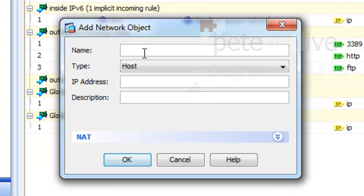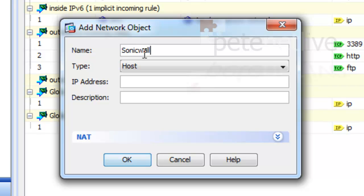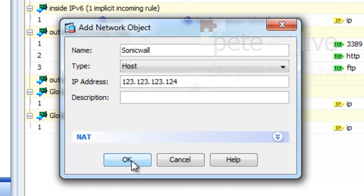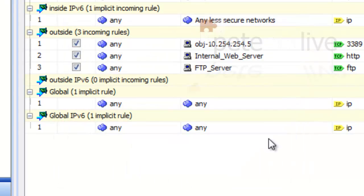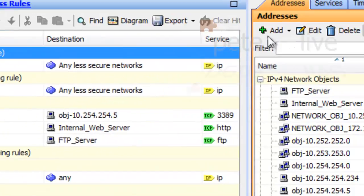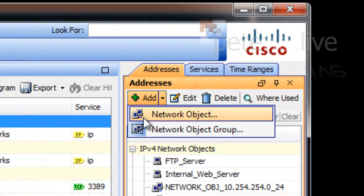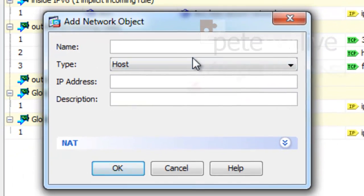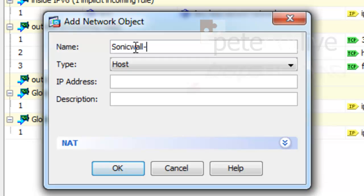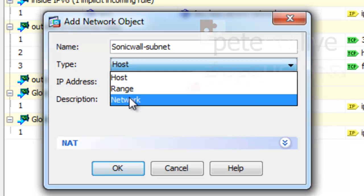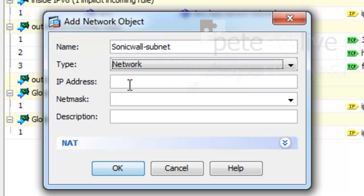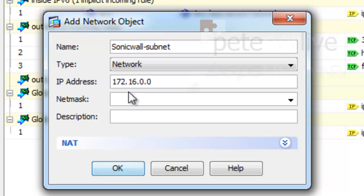The first one I'm going to add in is for the SonicWall itself. You don't have to do this bit, it just makes the config look a little bit more professional and tidy. The SonicWall is a host, its public IP address is 123.123.123.124. I'm also going to add in an object for the network that's behind the SonicWall, or the subnet behind the SonicWall. It's a network, here's its network IP, and NetMask.